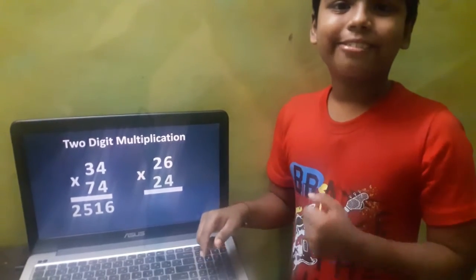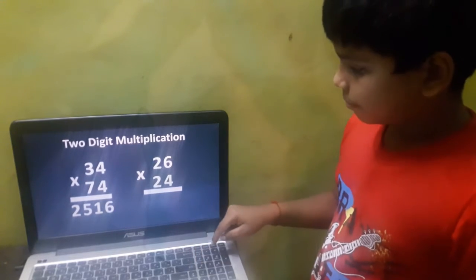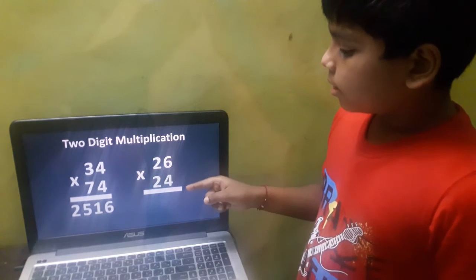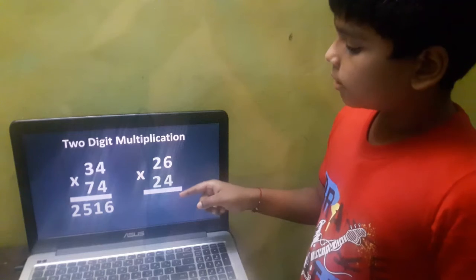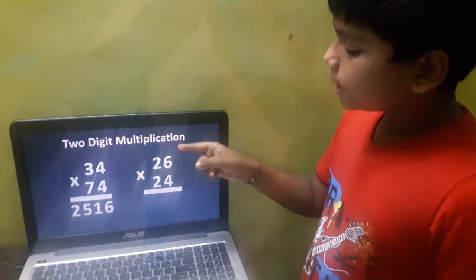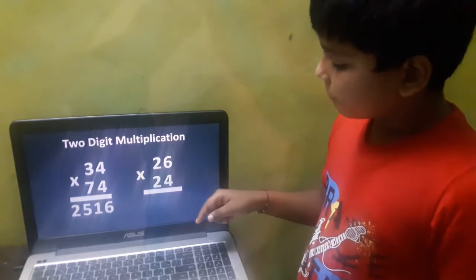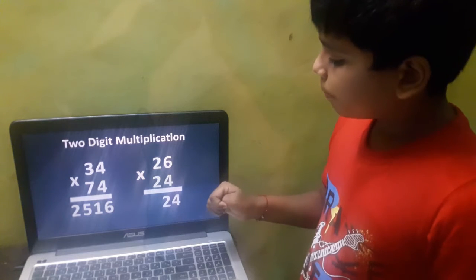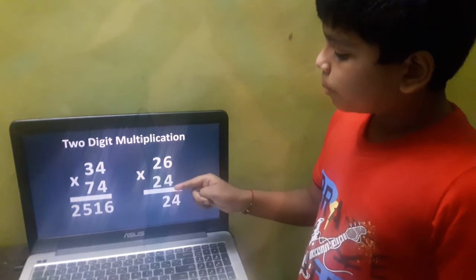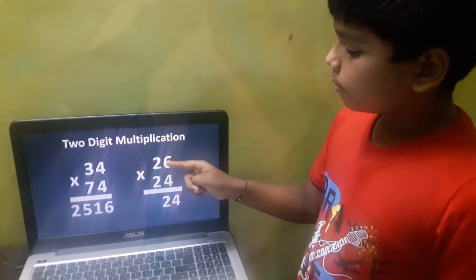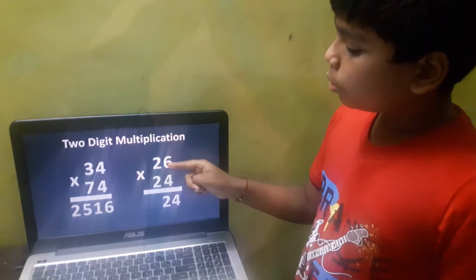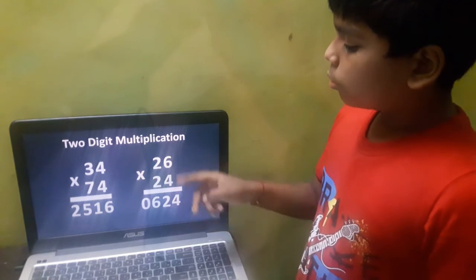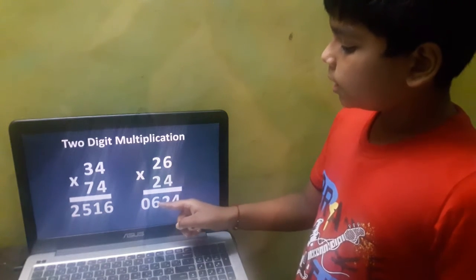Let's take 26 into 24, where the unit digits total is 10 — 6 plus 4 is 10 — and the tens digits are the same. First, do 6 into 4, which is 24. Take the next number of 2, that is 3. Multiply 2 into 3, which is 6. So 26 into 24 is 624.